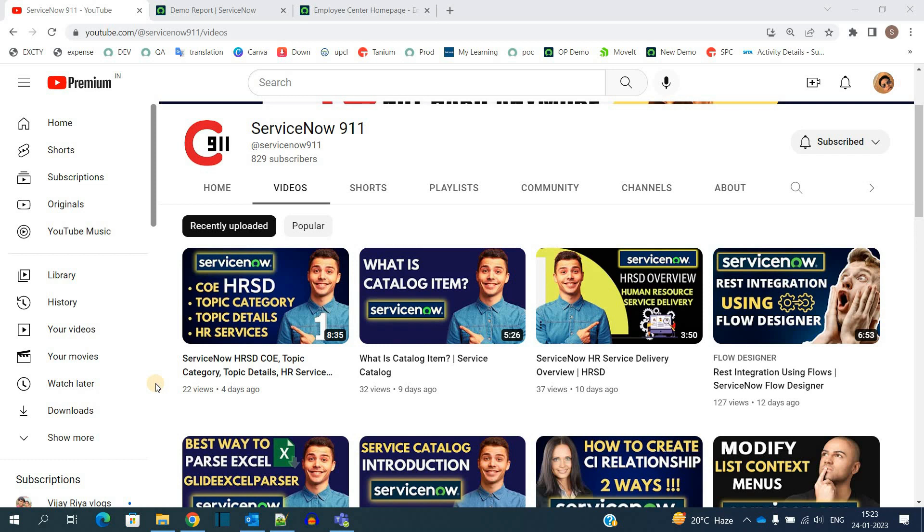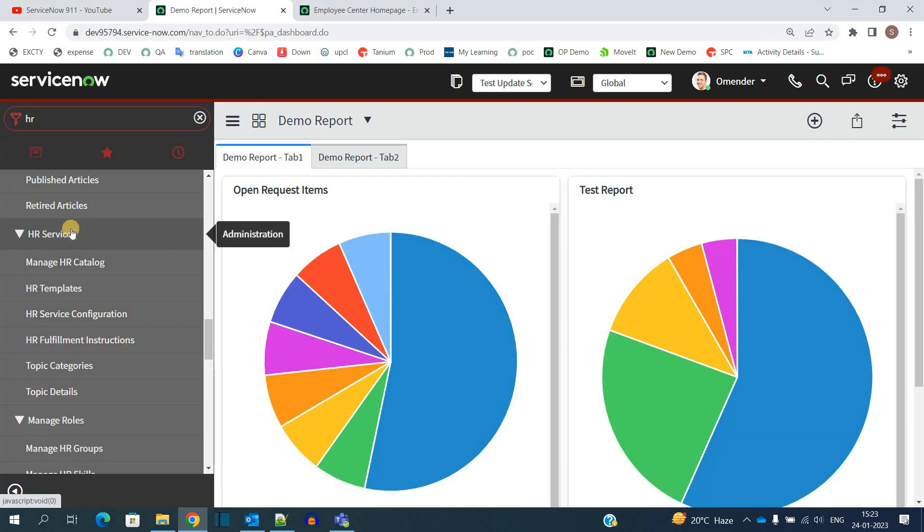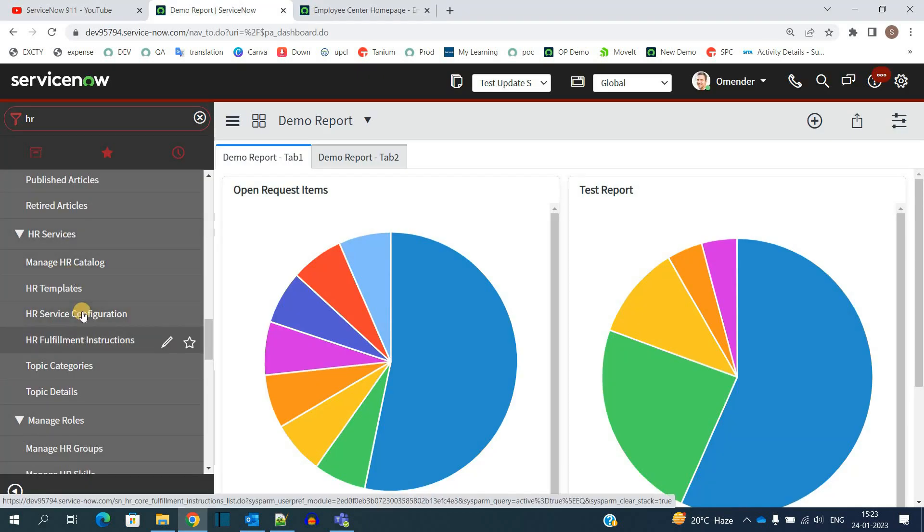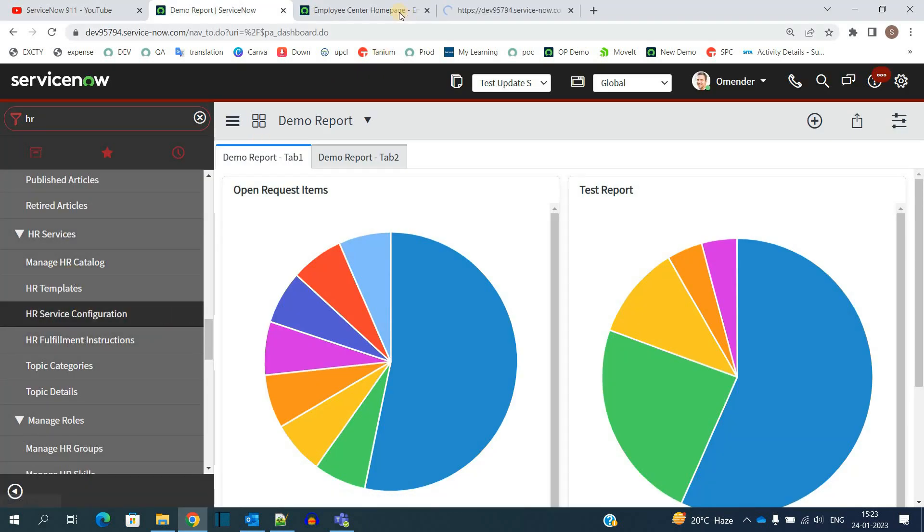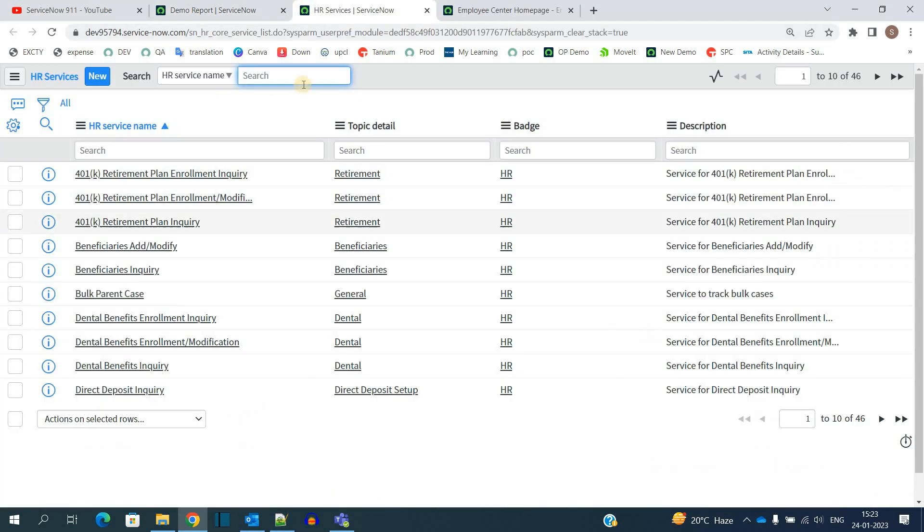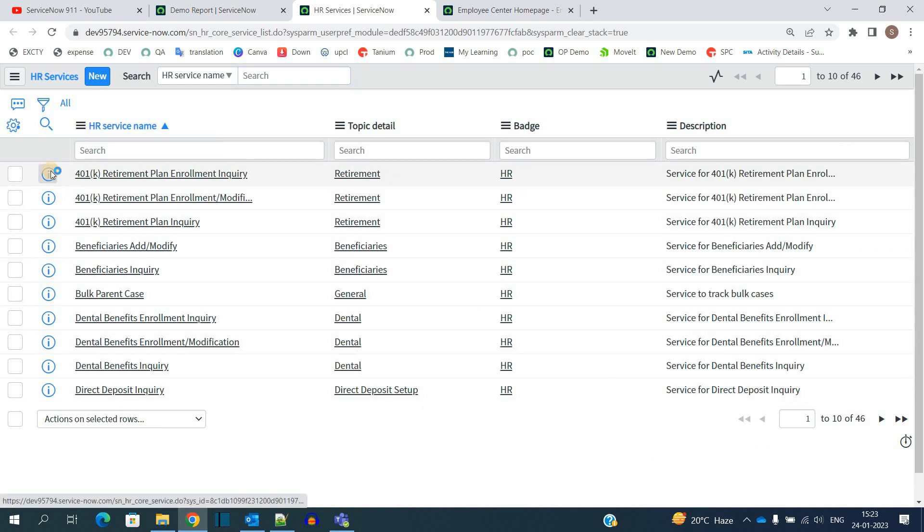In this video, we are moving ahead and discussing services. Under HR Administration, you see HR Service Configuration - open it. We already discussed this, but let me open this service one more time.